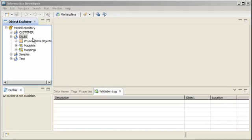In Informatica Developer, you can create a reusable transformation, which is a transformation that you can use in multiple mappings or maplets. In this demo, you will learn how to create a reusable transformation and reuse it in multiple mappings. You will also see how you can change the transformation once and have all instances of the transformation in mappings or maplets inherit the changes.